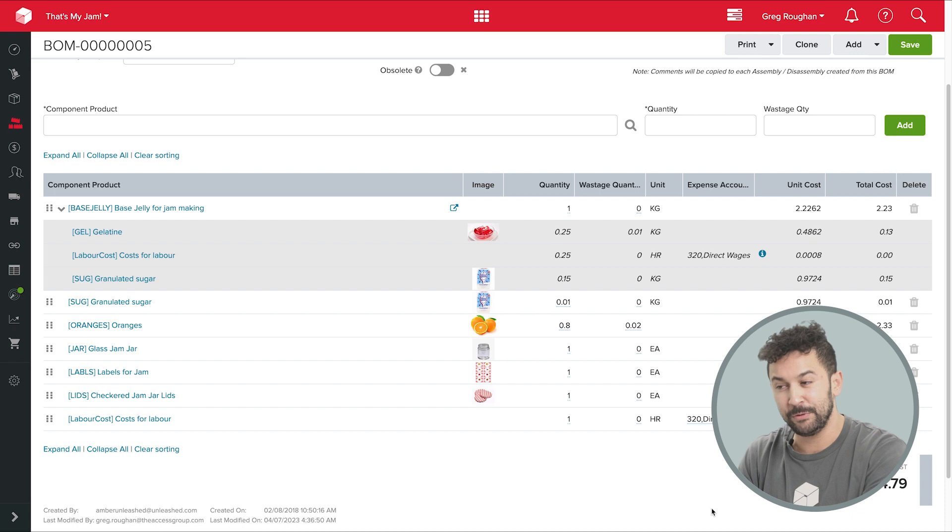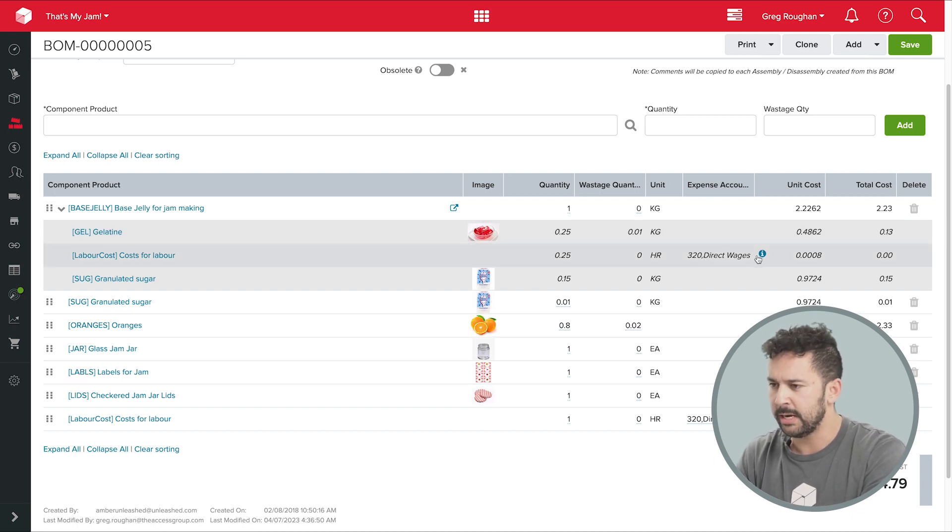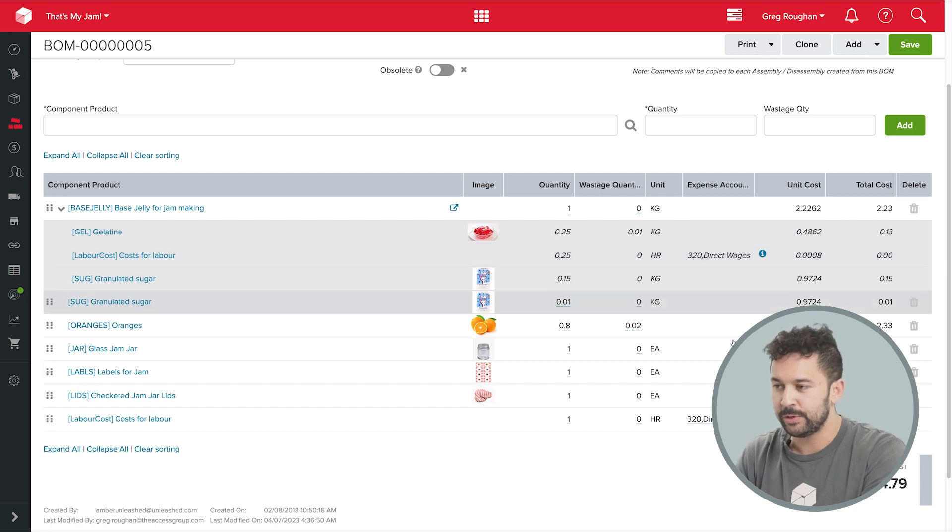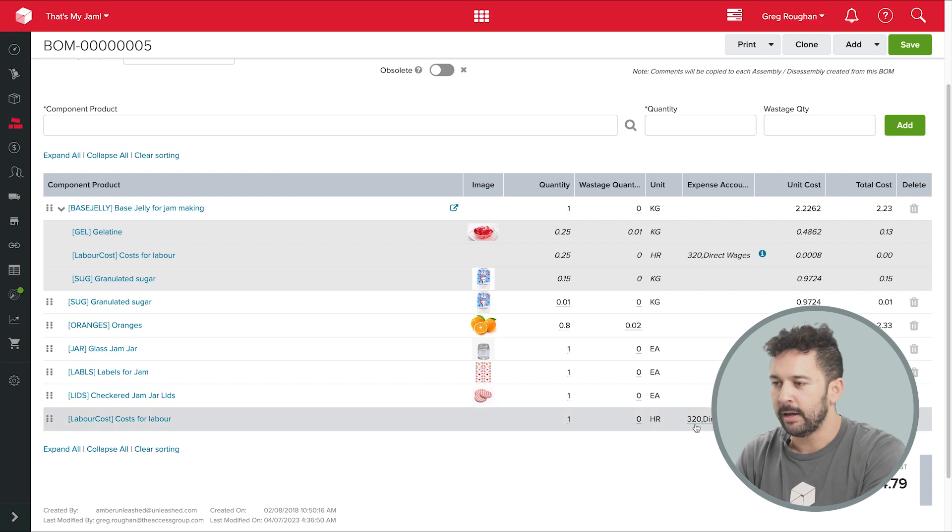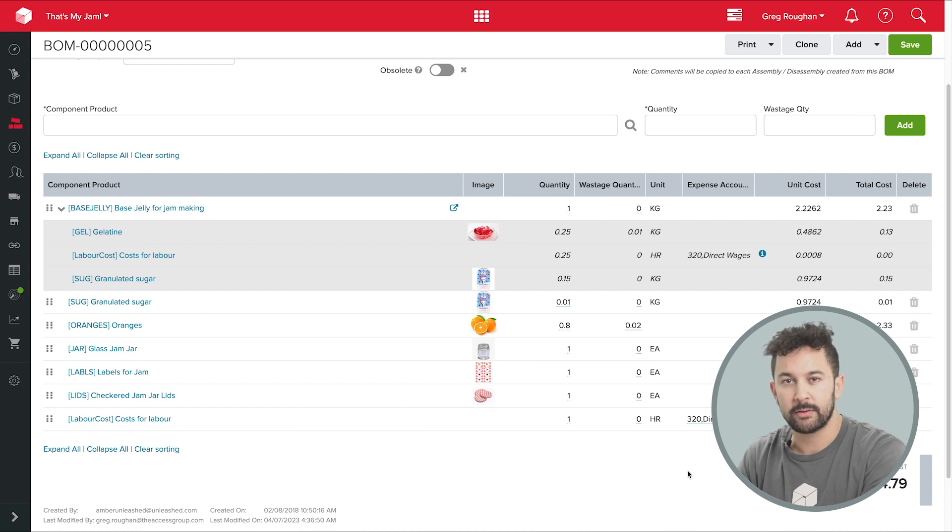In fact, if you look over here, you can see that there's an account associated with that line. So my Unleashed account is integrated with Xero, which handles my accounting. So when I make some of that orange jam, Unleashed will make a journal entry into Xero, letting it know how much my wage costs should be attributed to my cost of goods sold account.